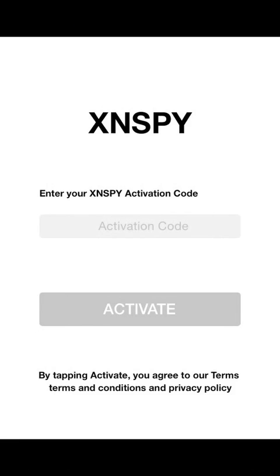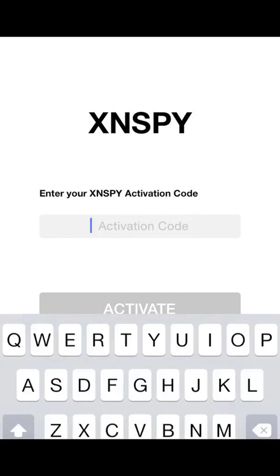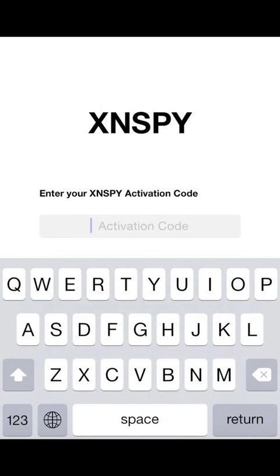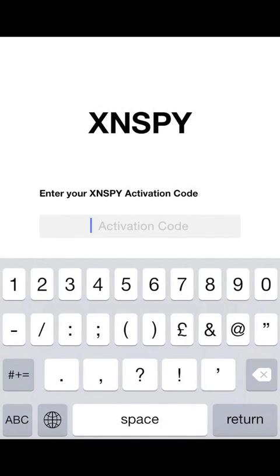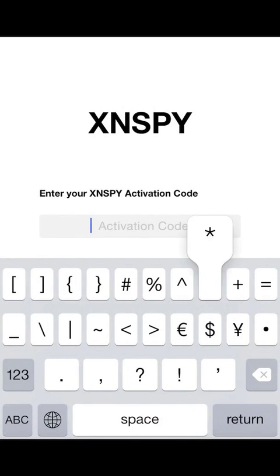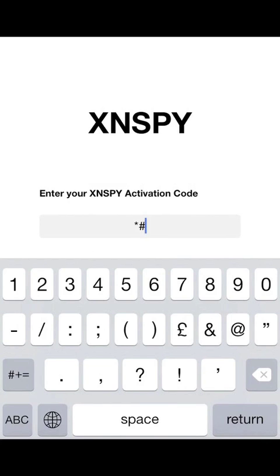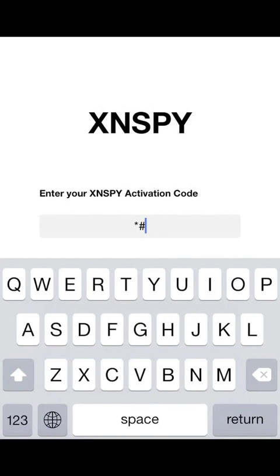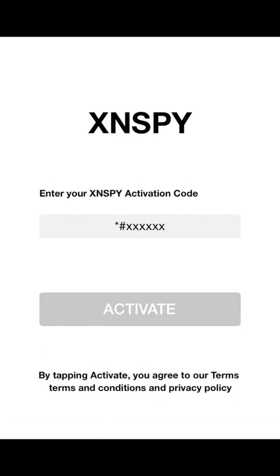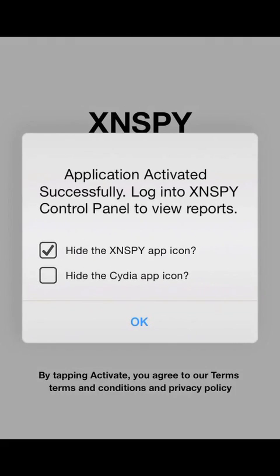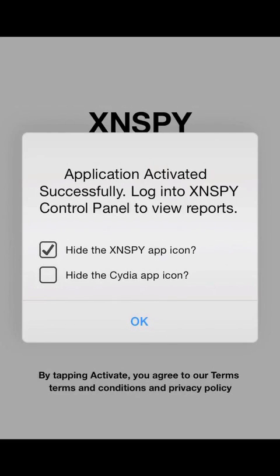Enter the XN Spy software activation code which was emailed to you. Tap Activate after entering your activation code correctly. You will see a prompt that the application activated successfully. Tap OK.